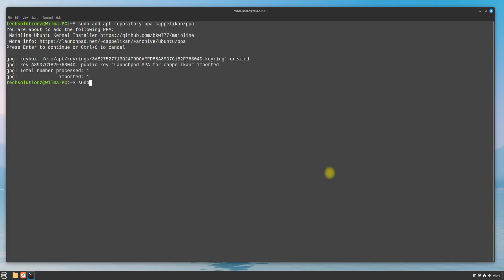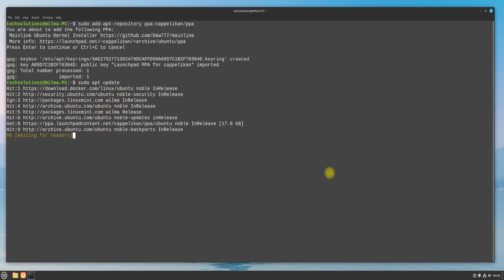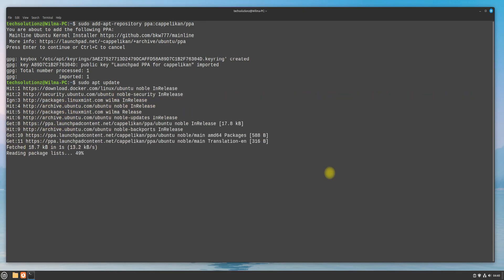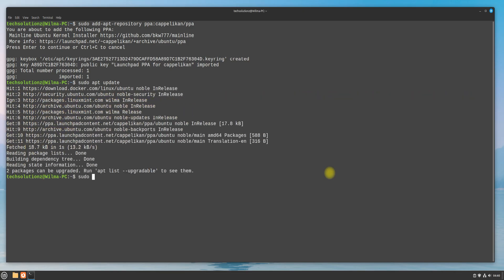Update your Linux package index. You can now install the Linux Mainline Kernel Installer using apt, as shown.